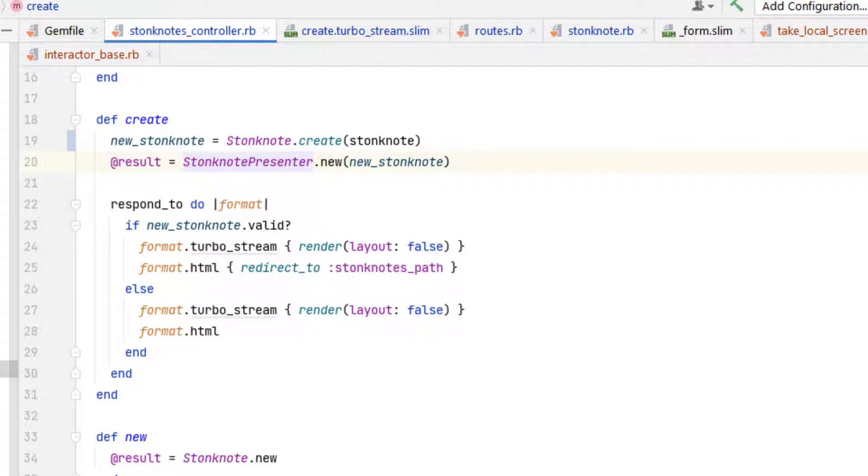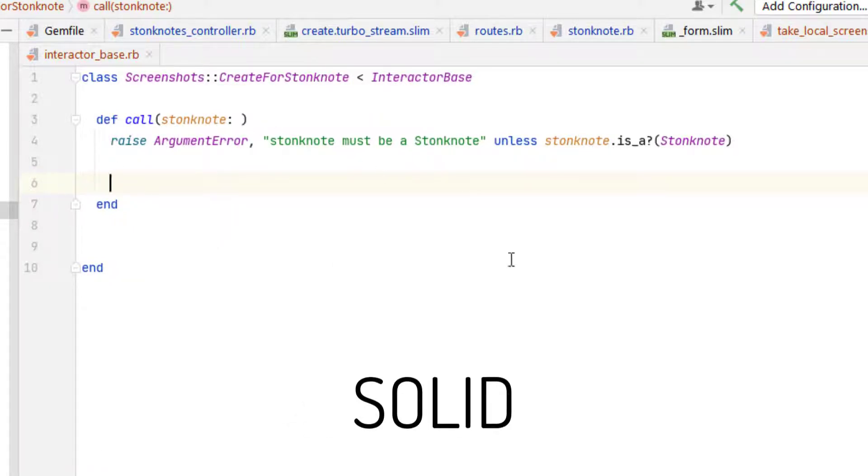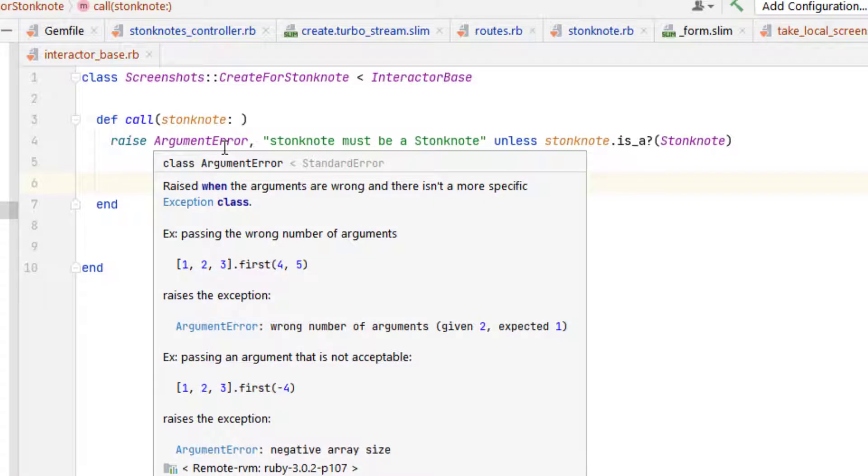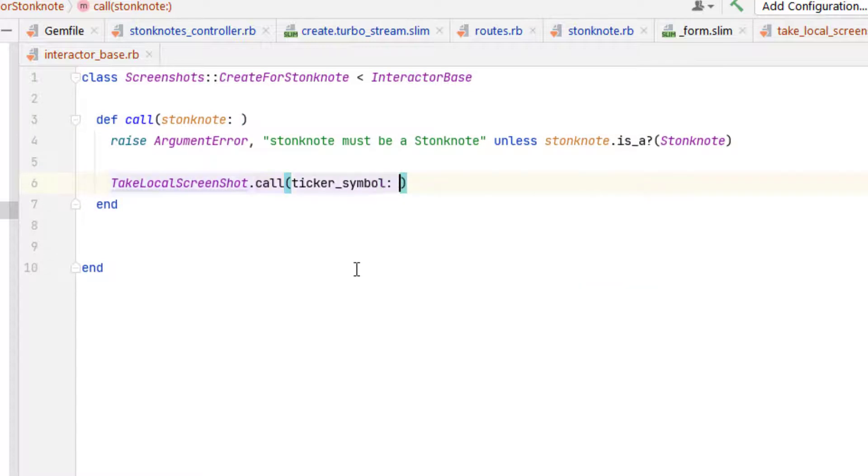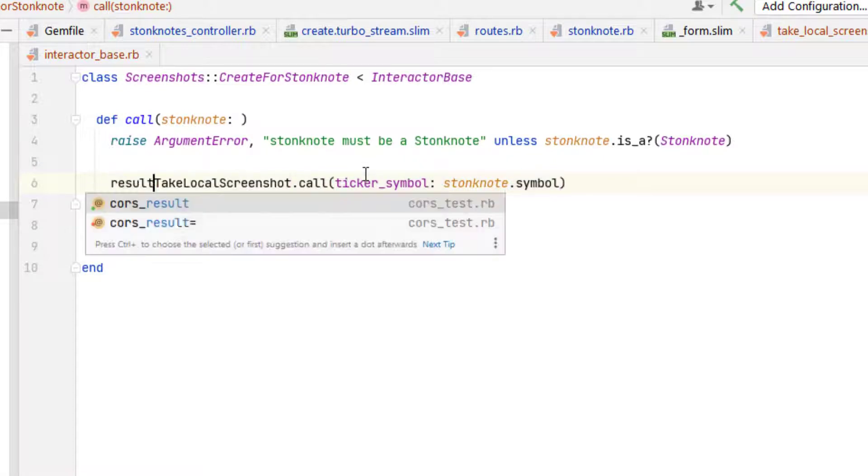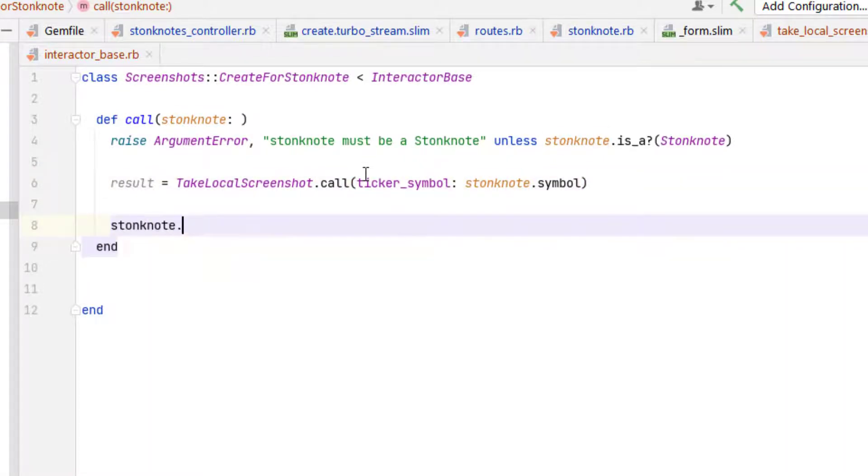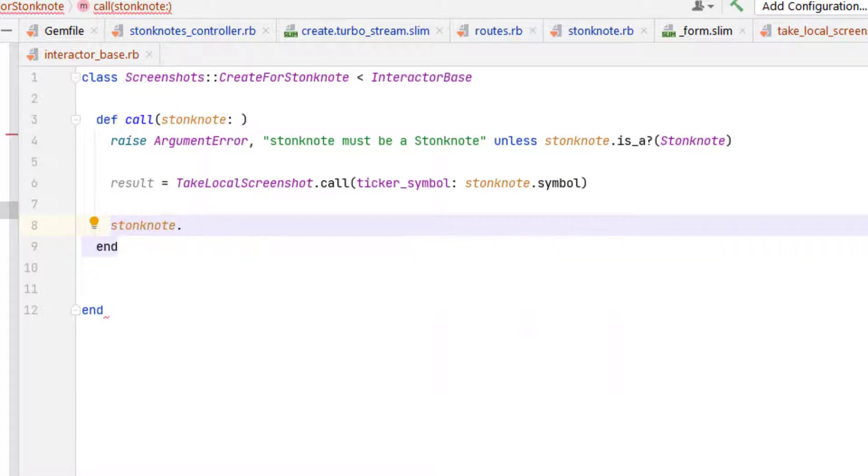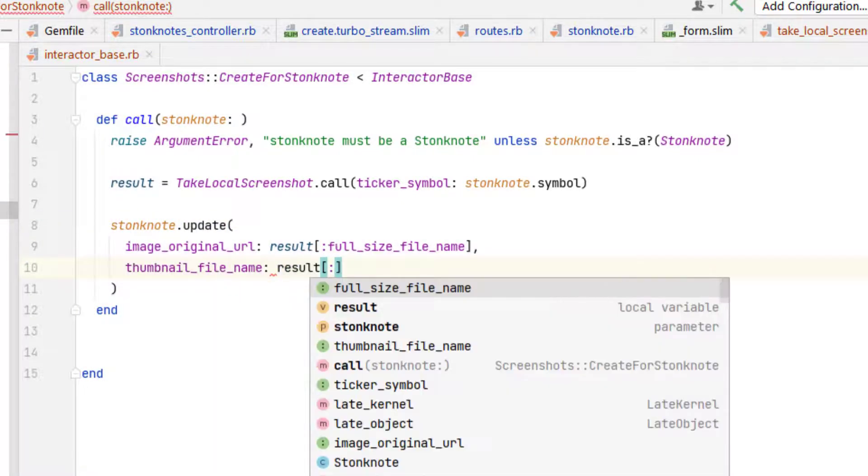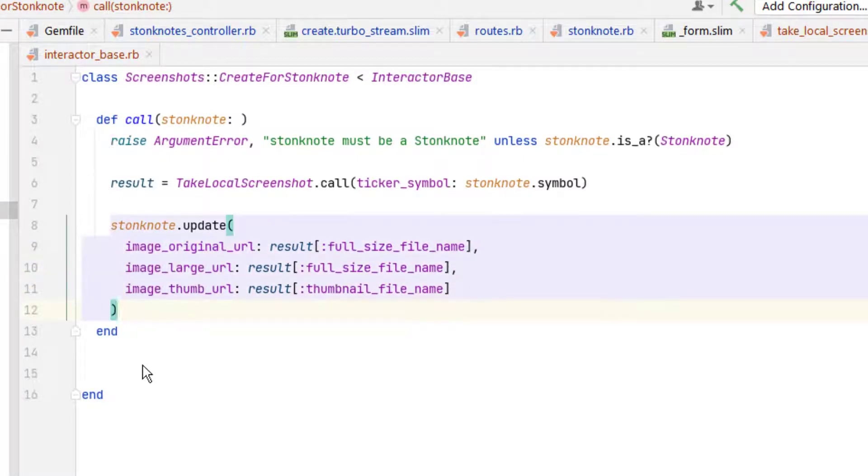Also in setting up my program this way I'm sort of making use of the SOLID concept of dependency inversion. Rather than putting this functionality on the stonk note model itself I'm passing a stonk note into this interactor and it's going to work on the stonk note model and this keeps the active record model from doing too much business logic processing. We can then have a very simple active record model that just has functionality for accessing and modifying things inside the database while the business logic is mainly handled by interactor classes like this one.